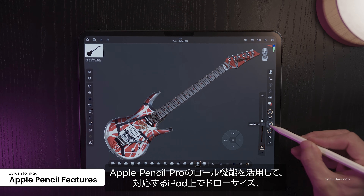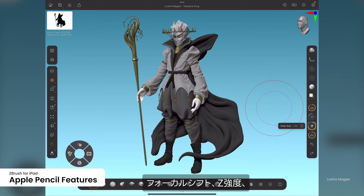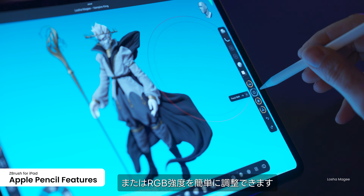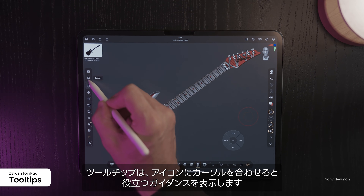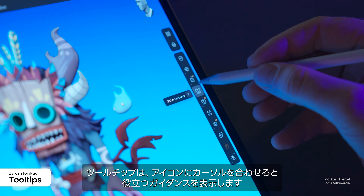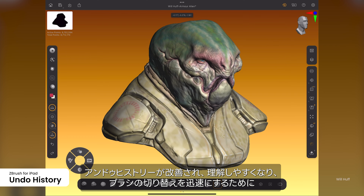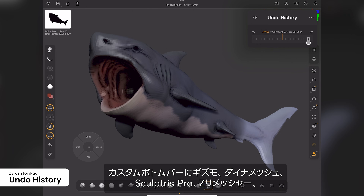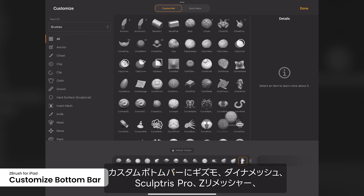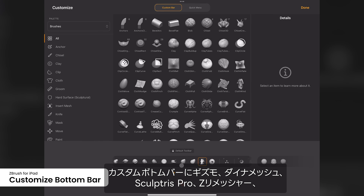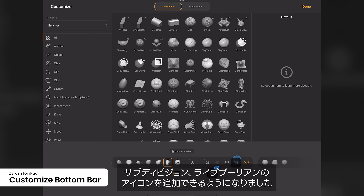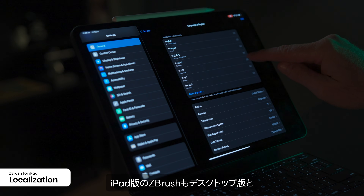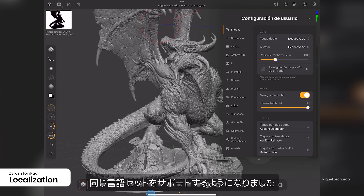Take advantage of the Roll feature in the Apple Pencil Pro to easily adjust the draw size, focal shift, Z intensity, or RGB intensity. On supported iPads, tooltips offer helpful guidance when hovering over any icon. Improvements to the undo history make it easier to understand and mark any undo history point. To speed up brush switching, users can now add the Gizmo, Dynamesh, Sculptors Pro, ZRemesher, Subdivision, and live Boolean icons to the custom bottom bar. ZBrush for iPad now also supports the same set of languages as the desktop version.